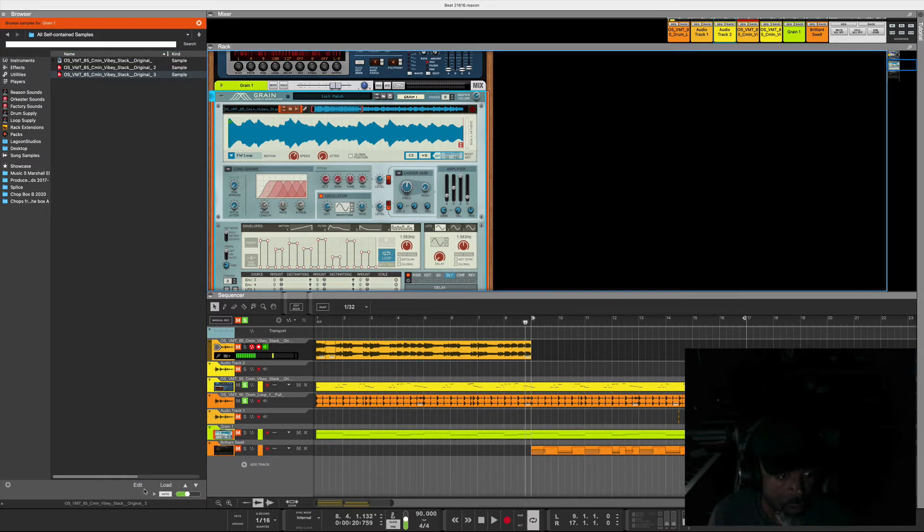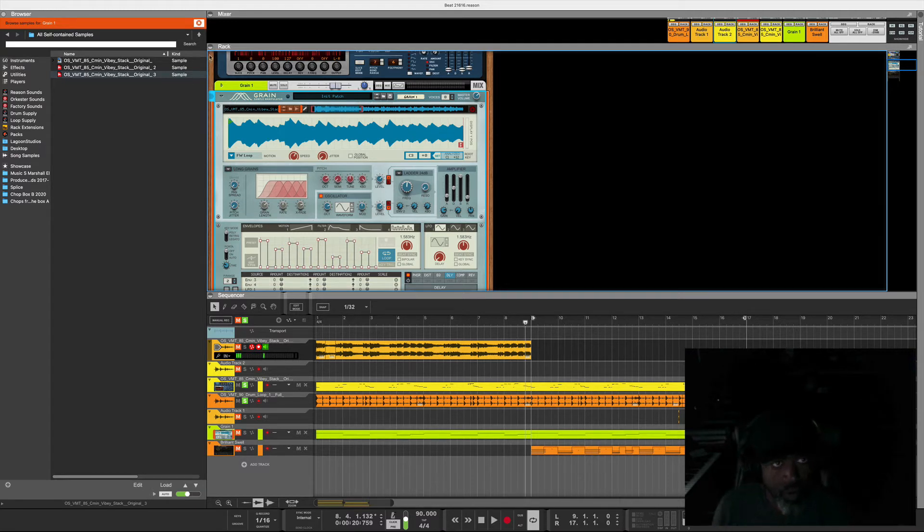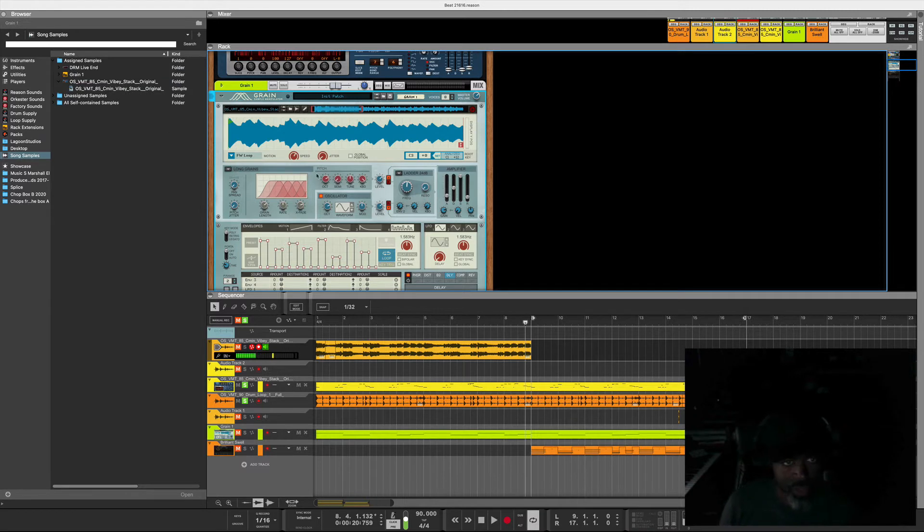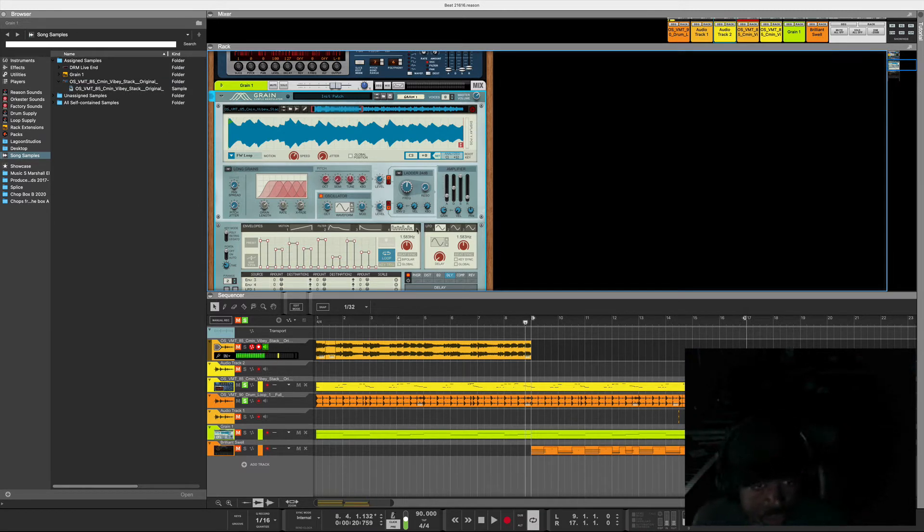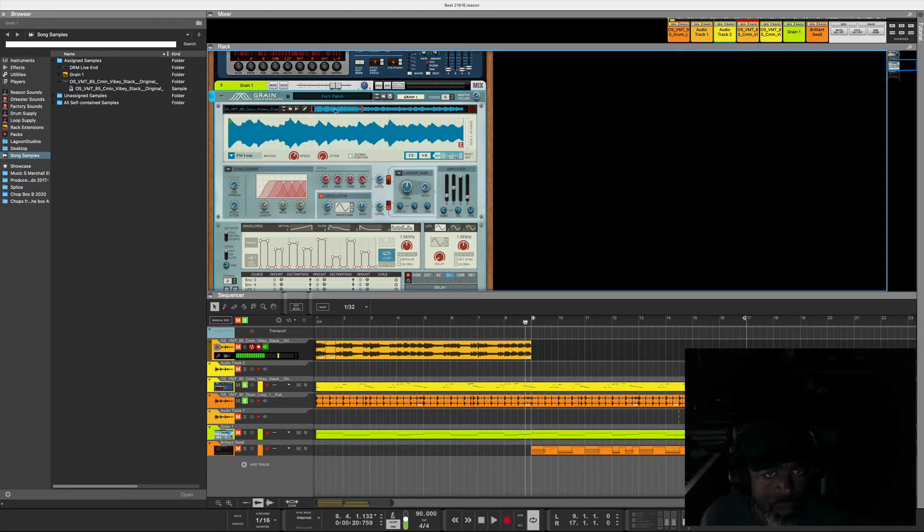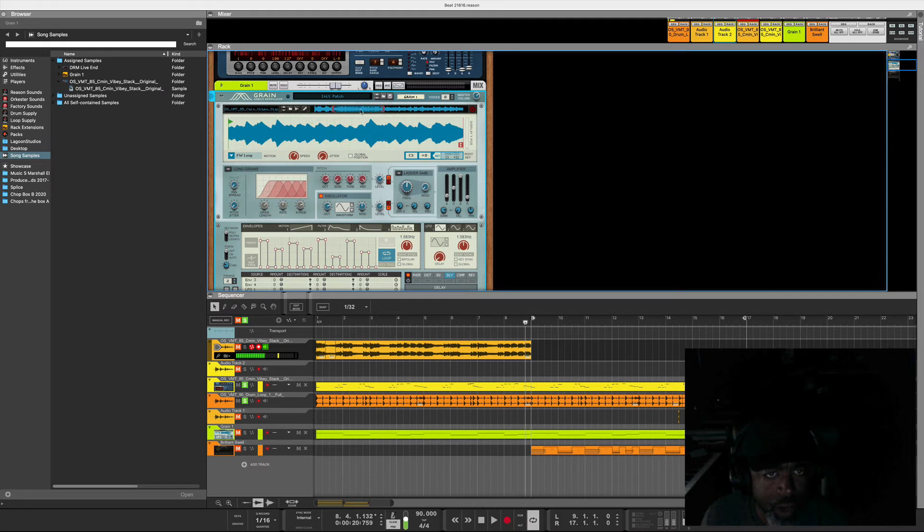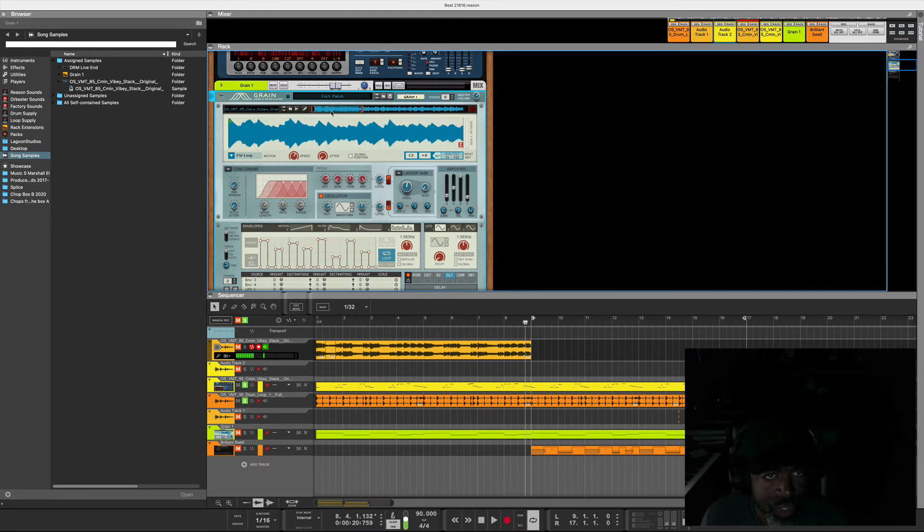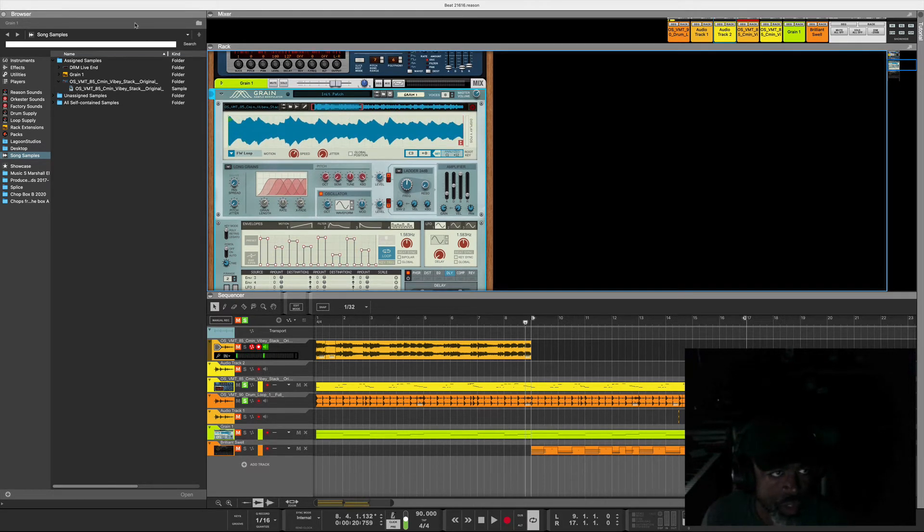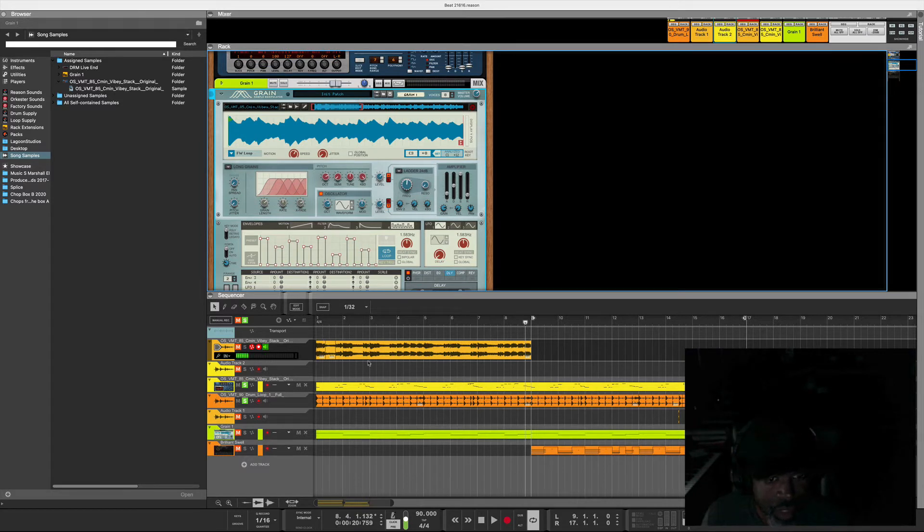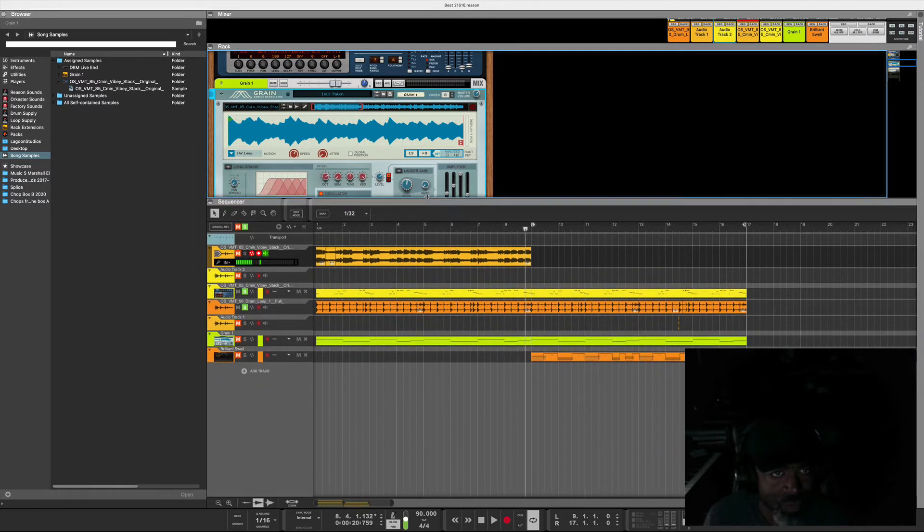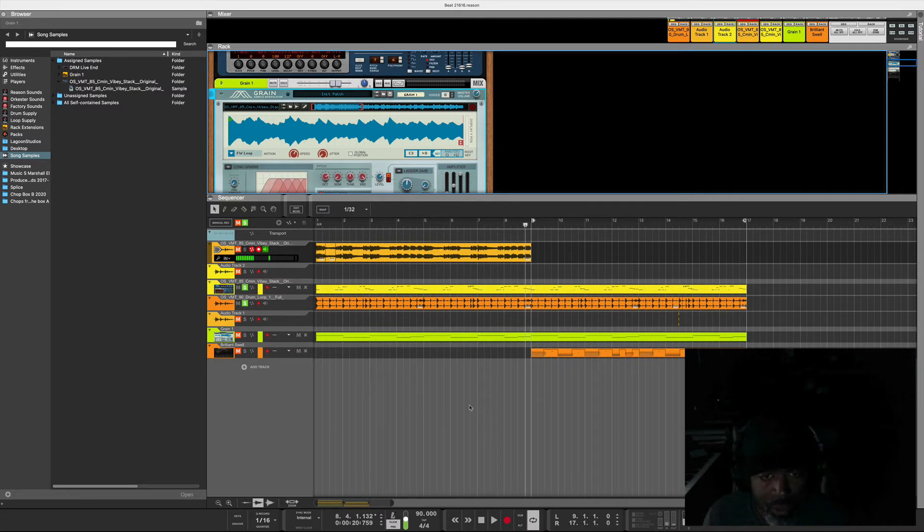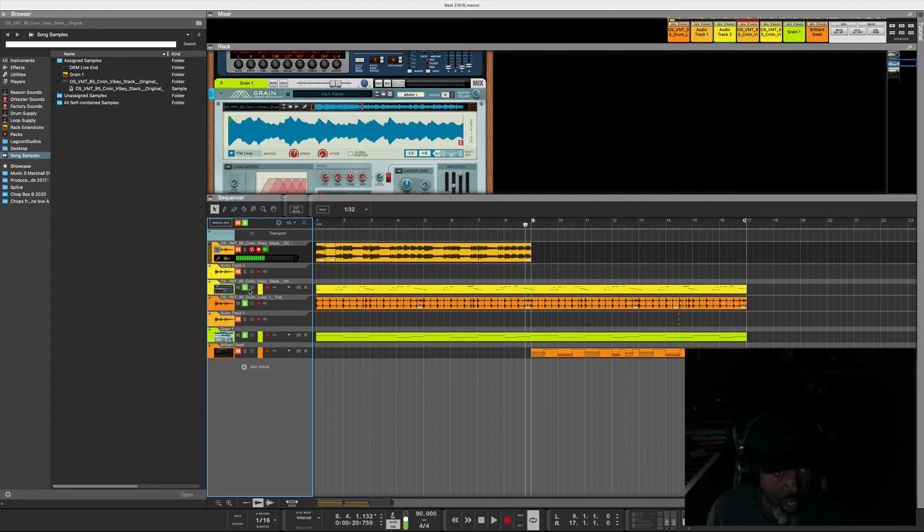You can kind of move around where you want this thing to be. Hopefully I didn't just mess up something where I had my chops at. I'm going to let you guys hear what I did with that. It's the same sample, same loop.